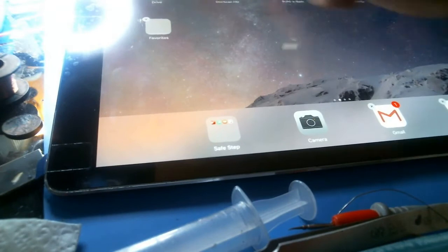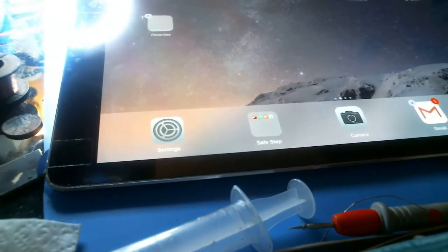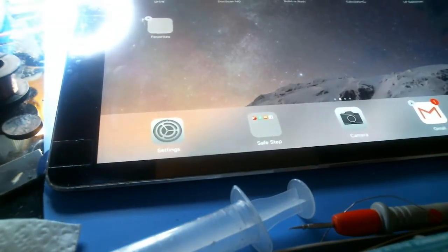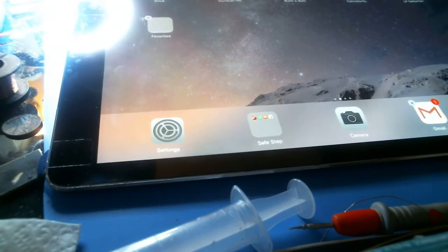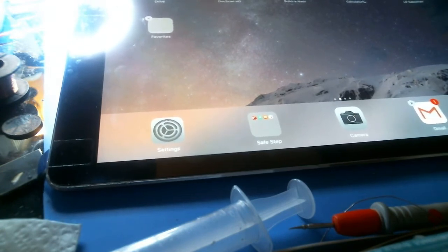So if you ever have a problem with the touch screen not working after a screen repair, it's most likely that filter. Check that filter first, make sure it's continuity, and then go to the...